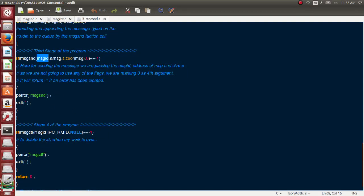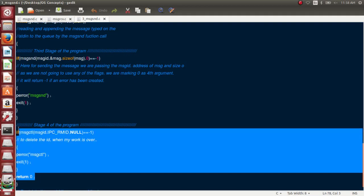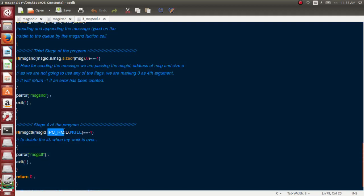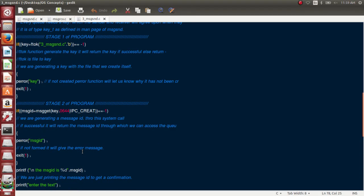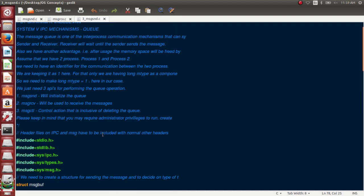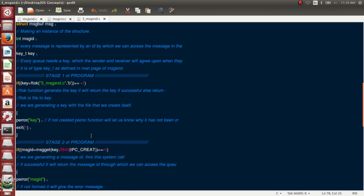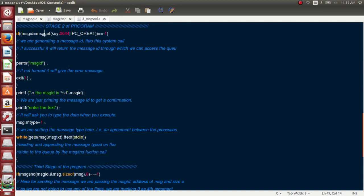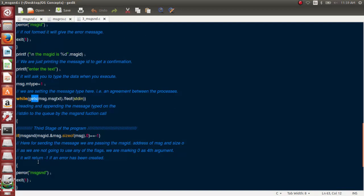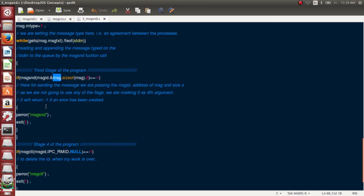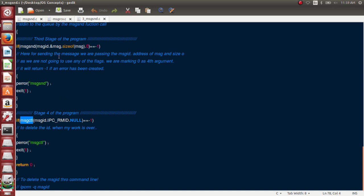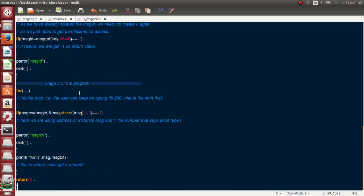After the receiver receives the message, we can delete the queue using msgctl with IPC_RMID (remove ID). It's preferable to add the removal code in the main code itself. To recap: generate the key with ftok, generate the message ID with msgget, get input with gets, send with msgsnd along with the message ID and structure address, then delete after sending.